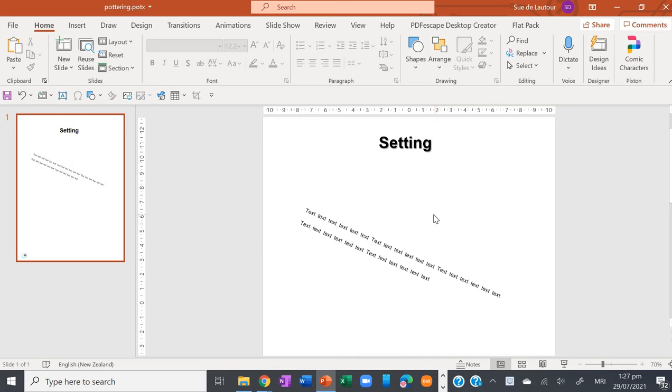Don't worry about it, just use the slide master to create your document in the first place.